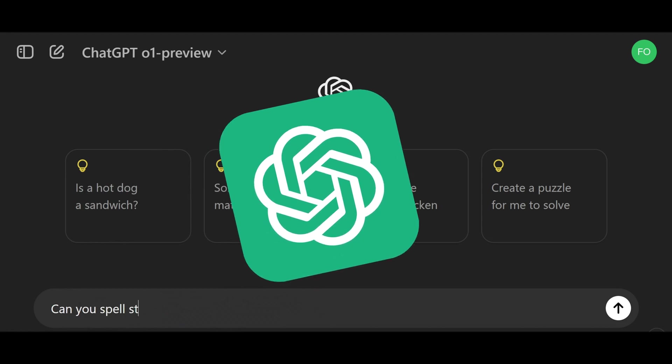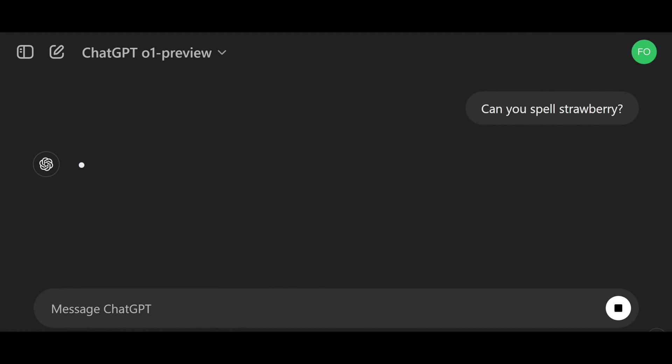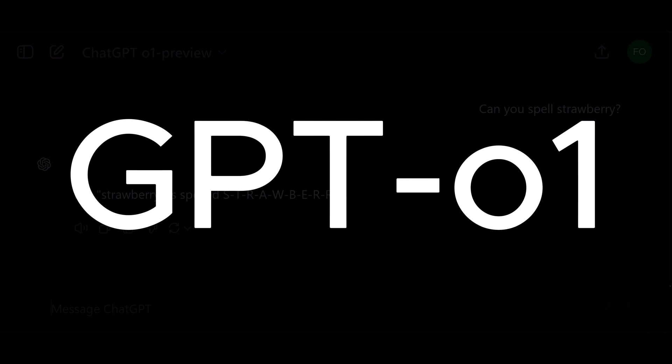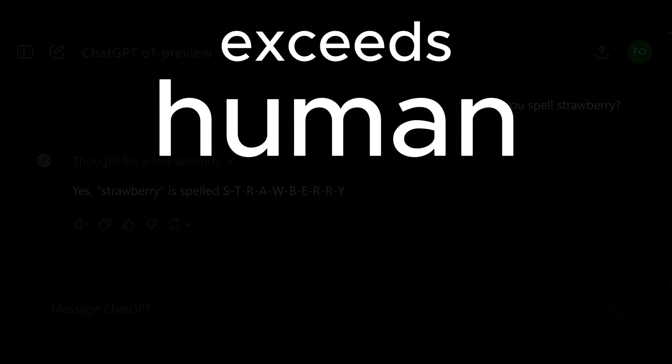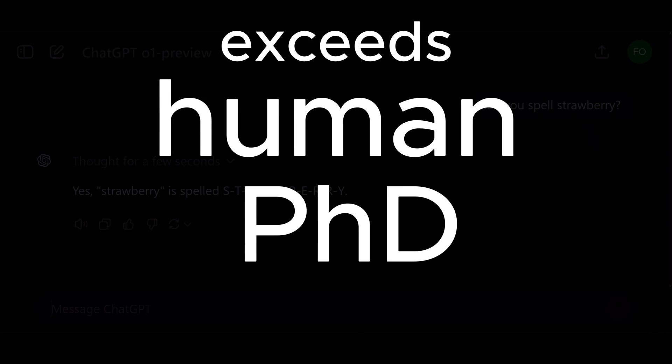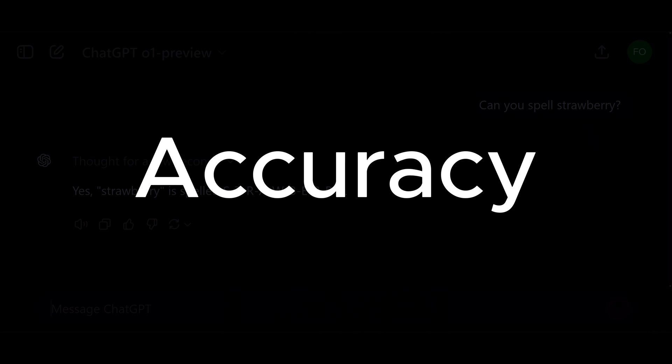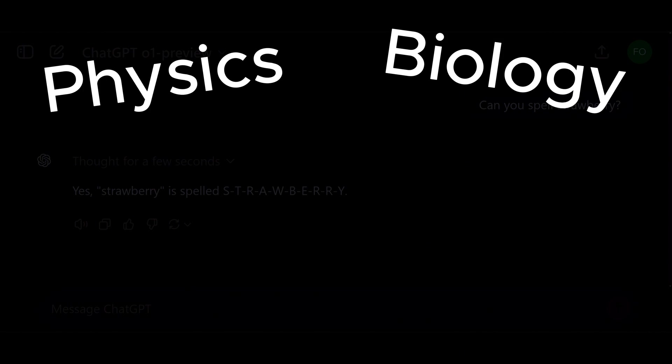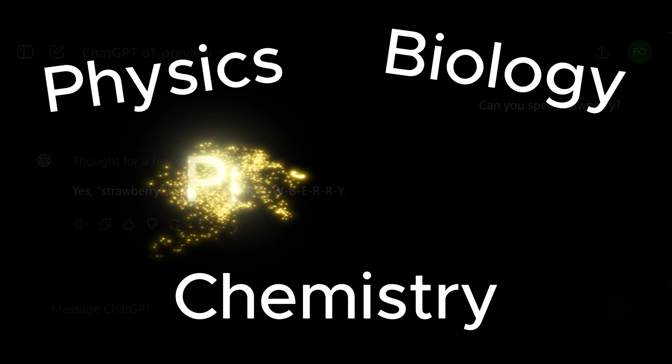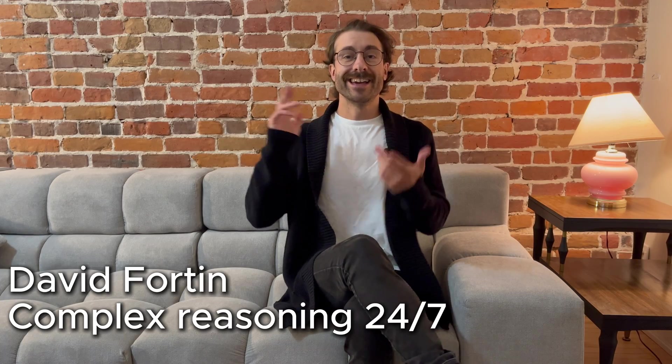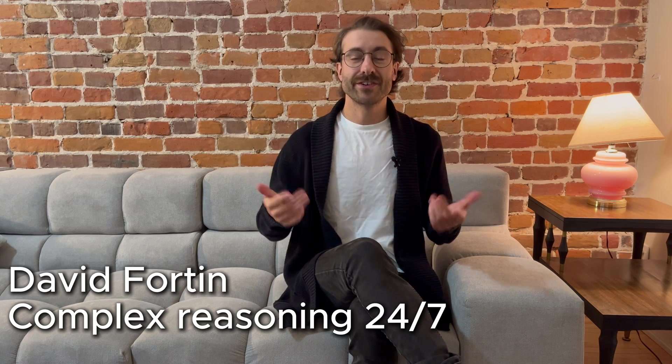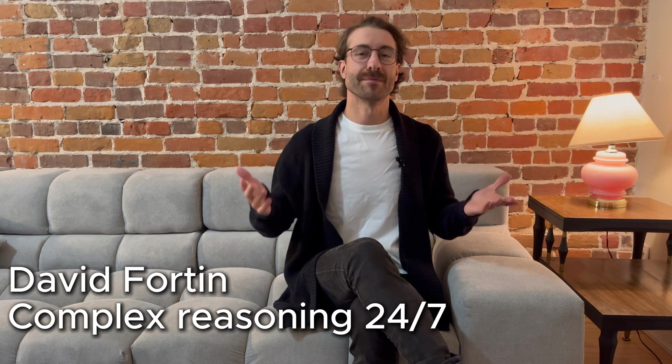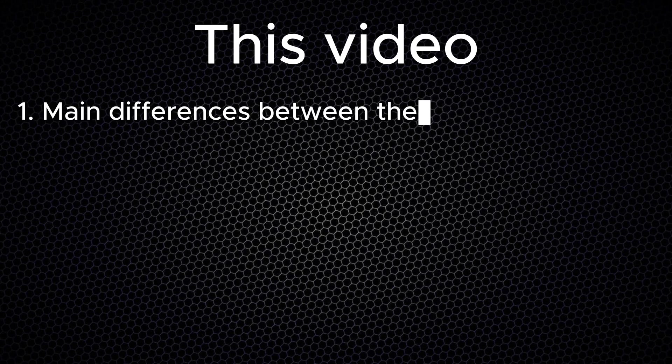OpenAI, the company behind ChatGPT, has released a new language model, GPT-o1. They claim it exceeds human PhD-level accuracy on a benchmark of physics, biology, and chemistry problems. O1 is a reasoning model, so it will think more before answering your question. Hey guys, Dave here. In today's video, we'll cover the following topics.